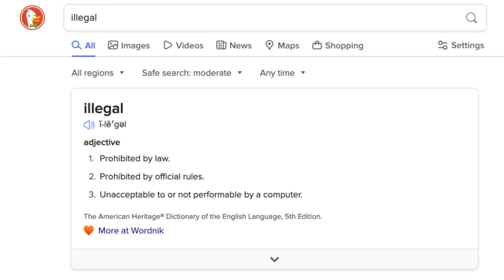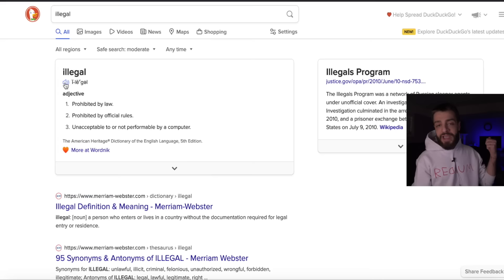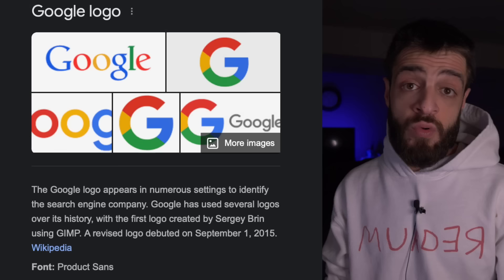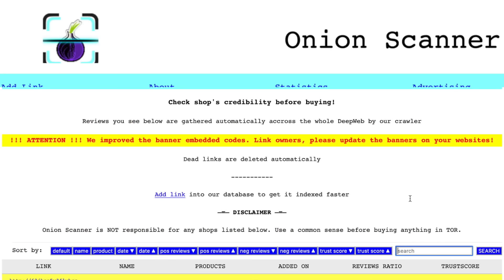I'll type in 'illegal' on DuckDuckGo — again, it just gives a definition: prohibited by law, prohibited by official rules, unacceptable to a computer. You can see DuckDuckGo is kind of like Google; it gives definitions and top search results. The next search engine on level one is Onion Scanner.